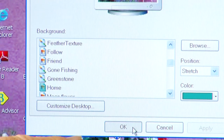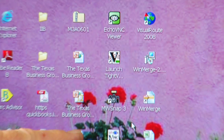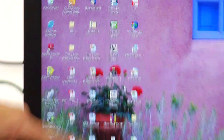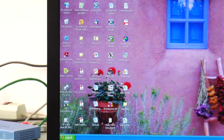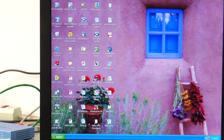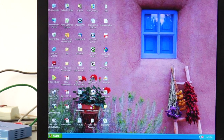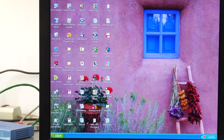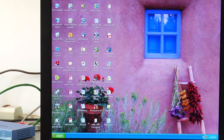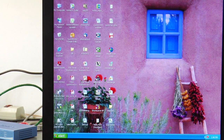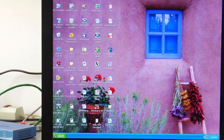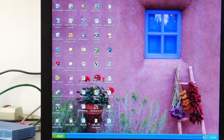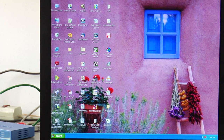Now you'll notice that we have an expanded desktop that covers the entire screen. It's the easiest way to make your picture go across your entire screen.